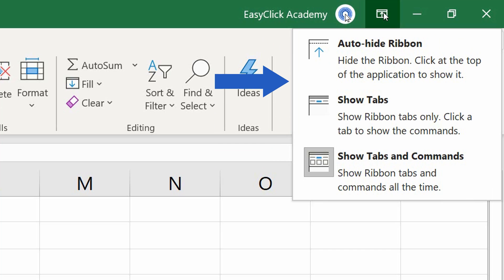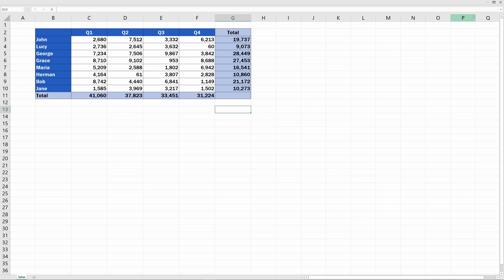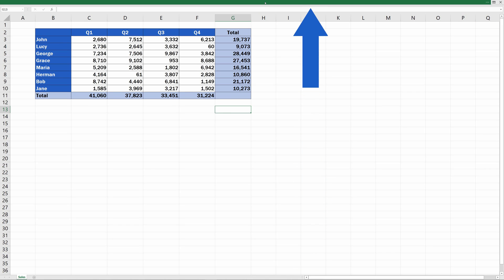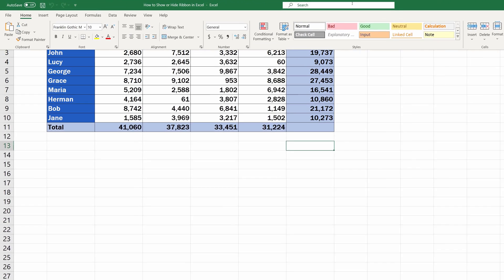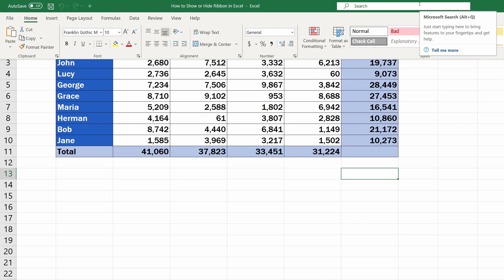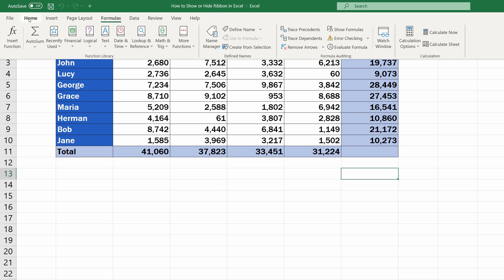Let's select the first option, Auto-hide ribbon, and let's see what happens now. This option hides the ribbon, but once we need it, we can always call it by clicking into the bar located at the top of the window. The ribbon will appear, and you'll be able to choose whichever function you need.